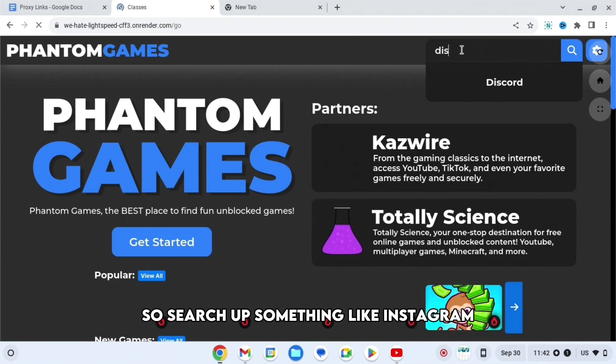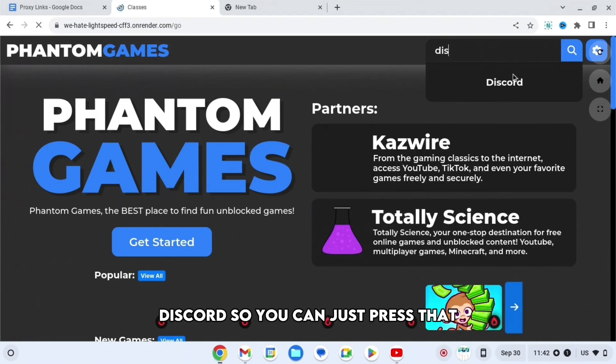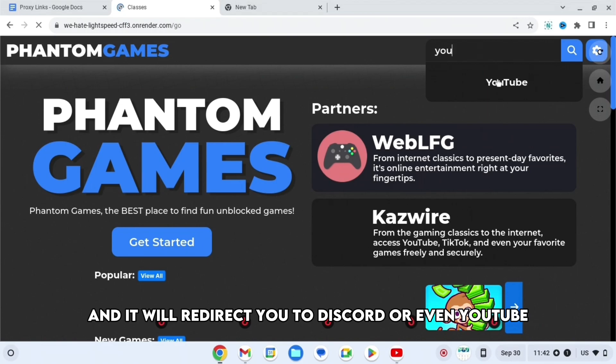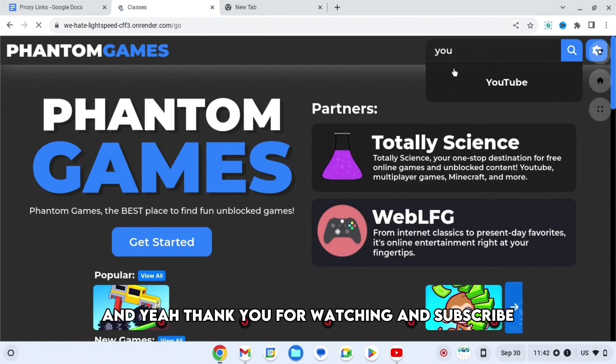Search up something like Instagram, Discord, or even YouTube. And yeah, thank you for watching and subscribe.